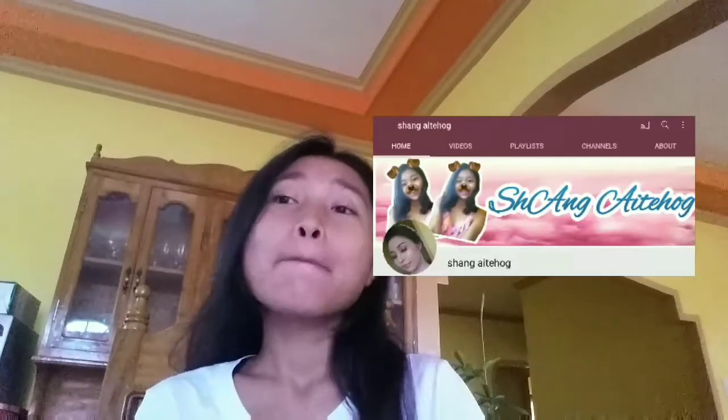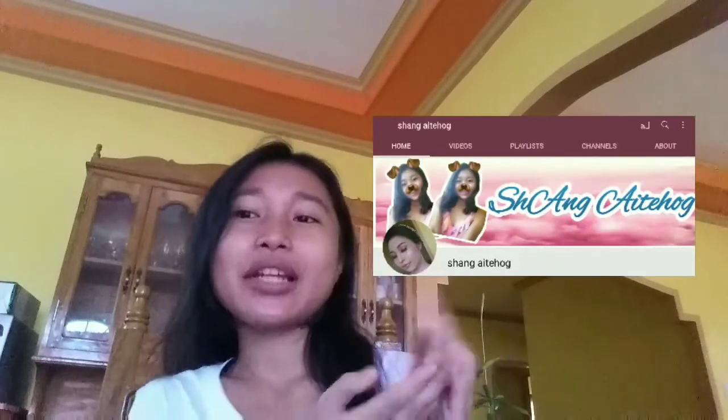Hello and have a good day everyone! It's me again, Shang Aitug, and welcome to my YouTube channel.